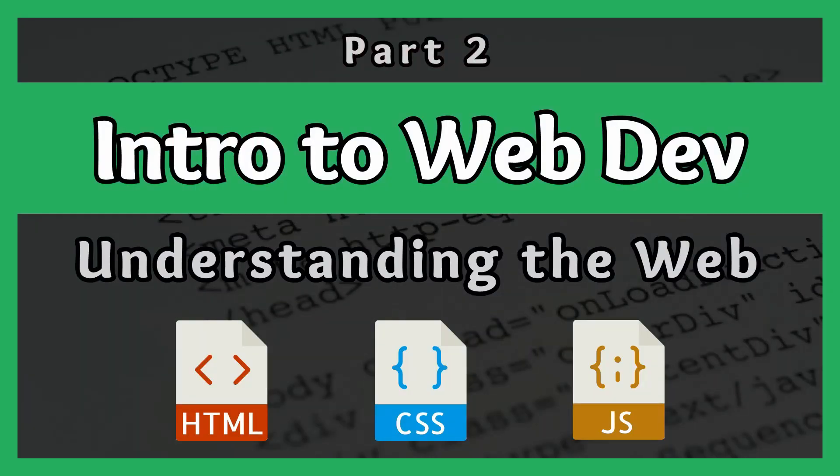This concludes the basics of how the web works. You should now understand how HTML, CSS, and JavaScript work together to render web pages, and how web browsers and servers communicate.